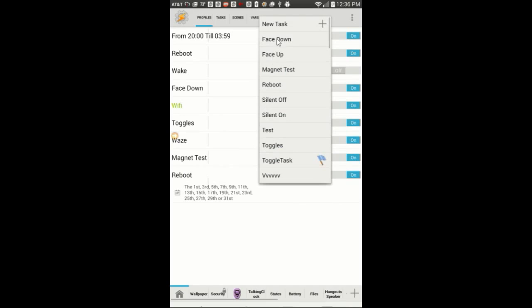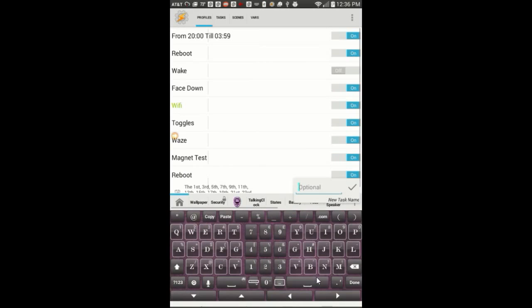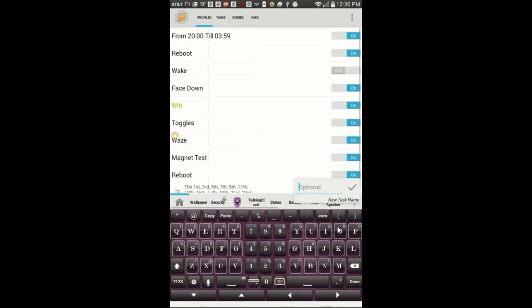Select new task. Give the task a name, I called it reboot.